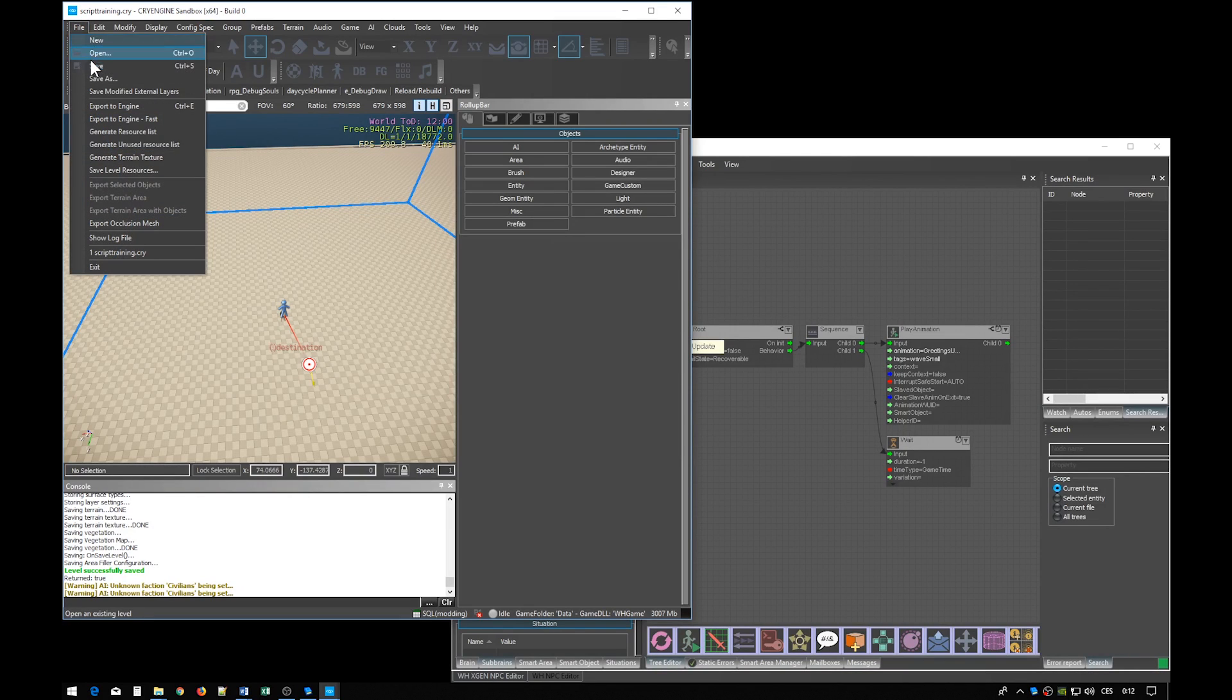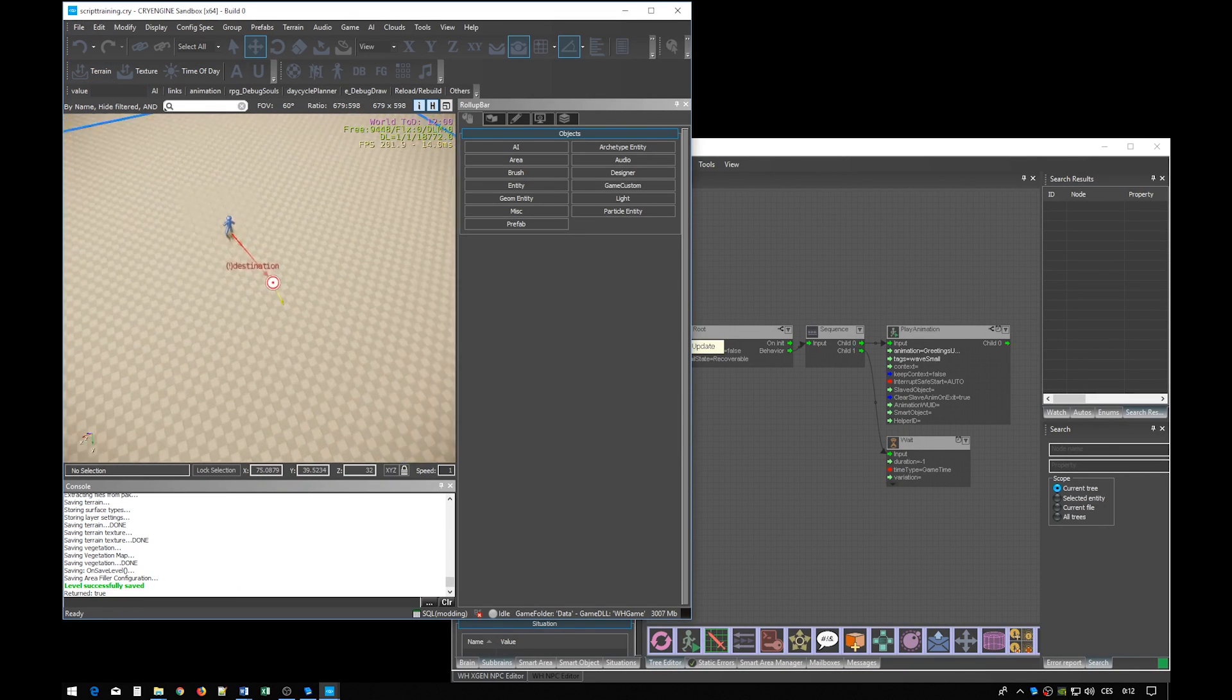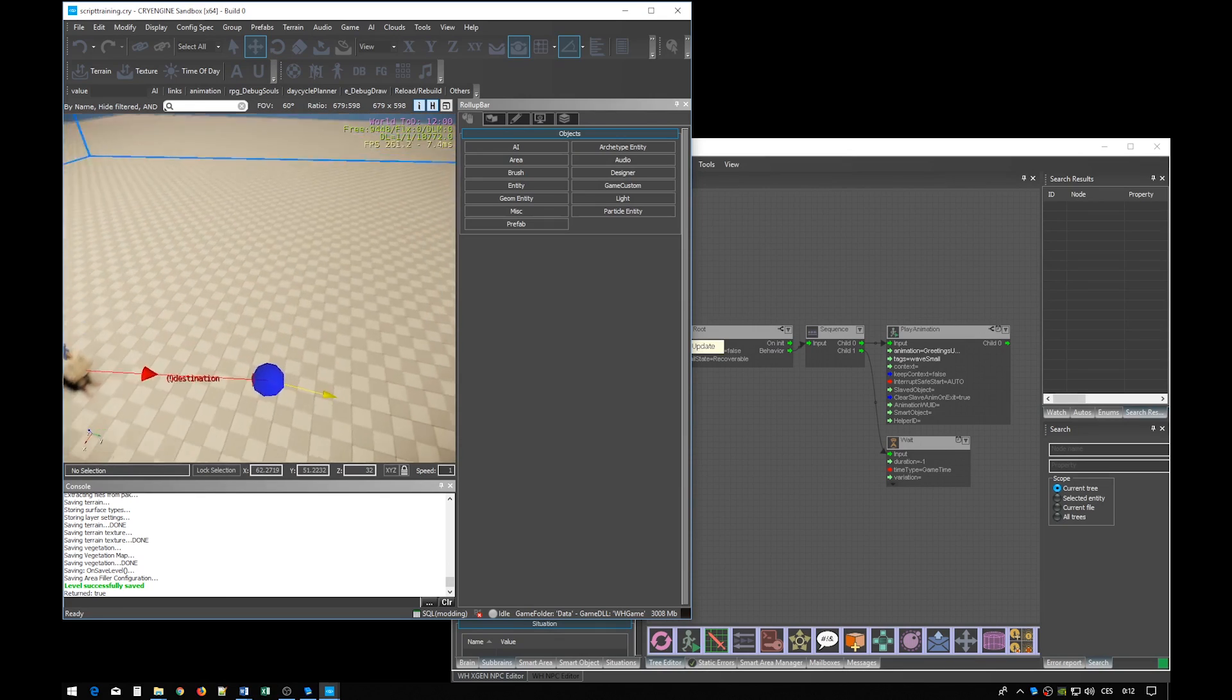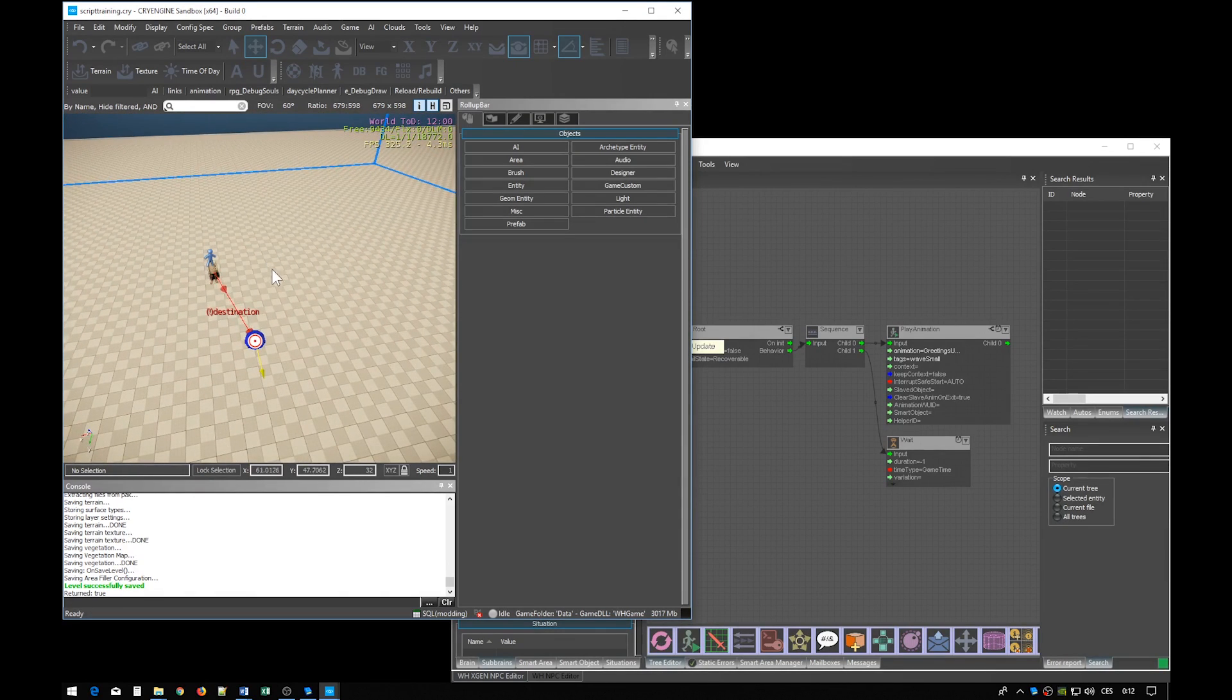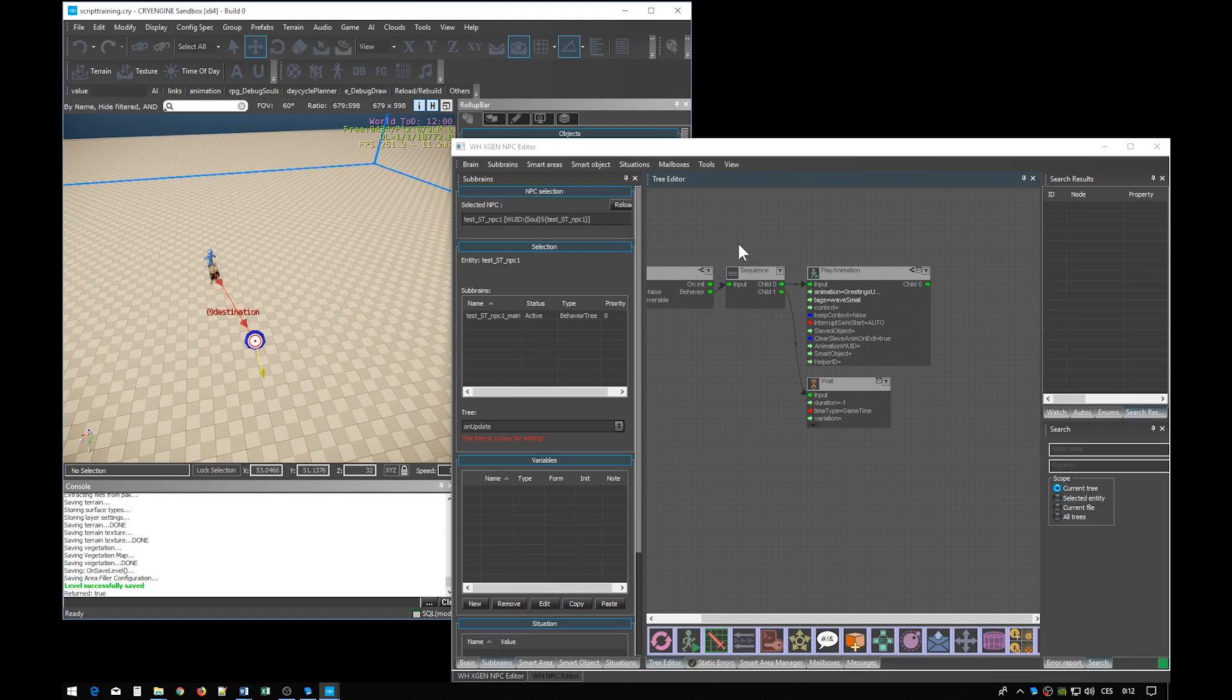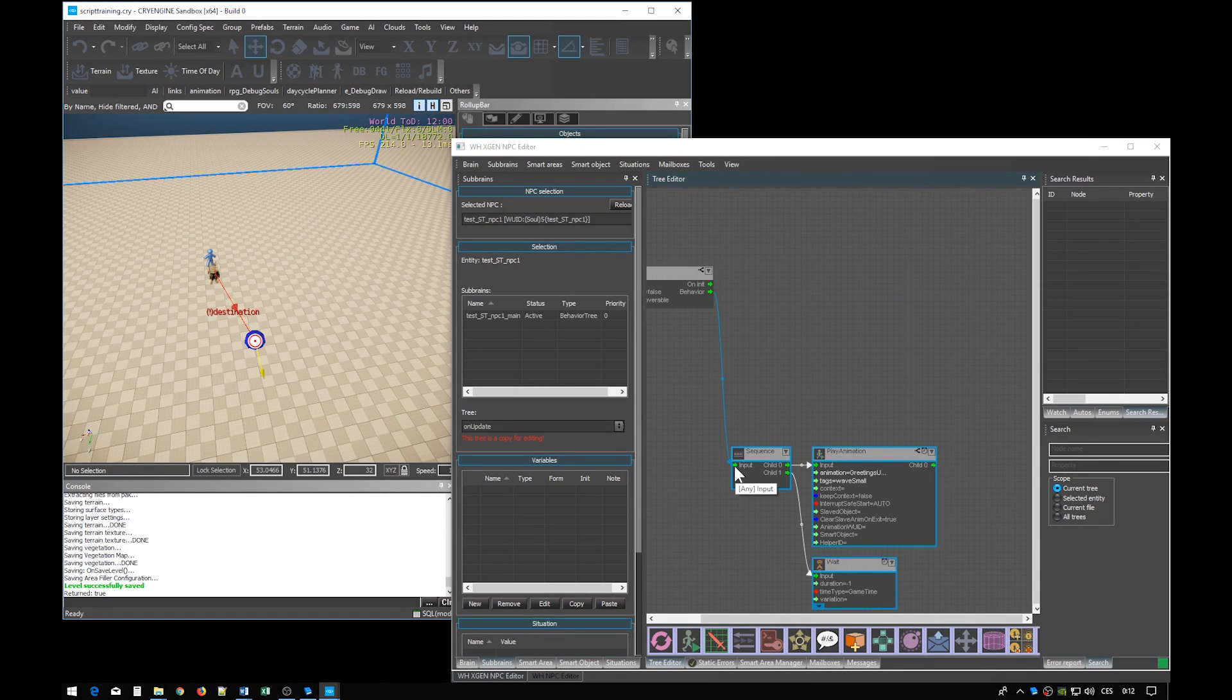Let's of course save the level. Now let's edit the NPC's brain. We don't want him to do any of this. Instead we want him to simply call behavior.